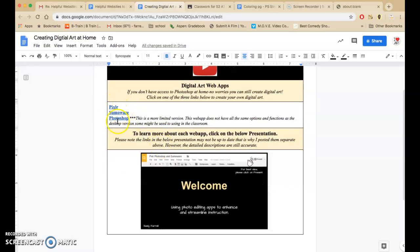So here I have three links: Pixlr, SumoWare, and Photoshop. And just be aware when you go to Photoshop.com, this is going to be a more limited version. This website does not have all the same options and functions as the desktop version that you guys are used to.